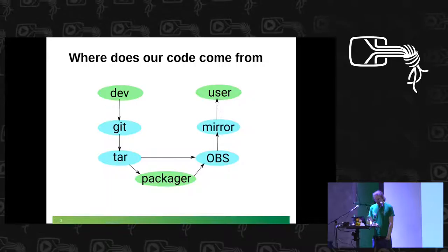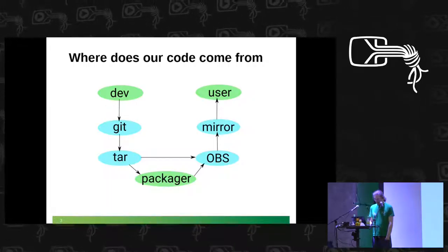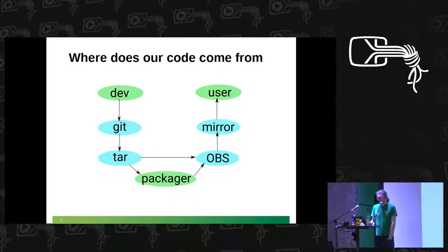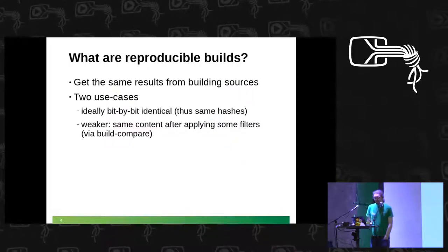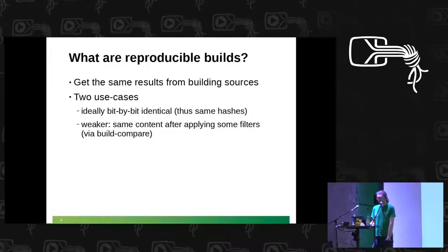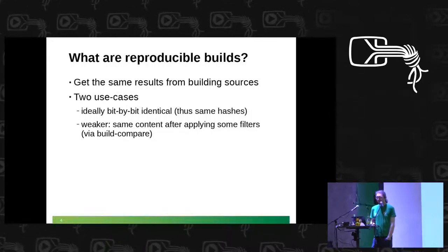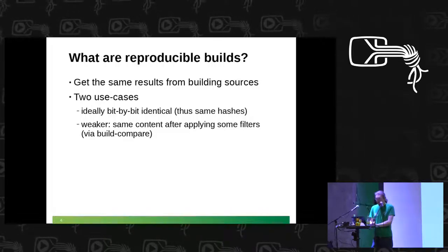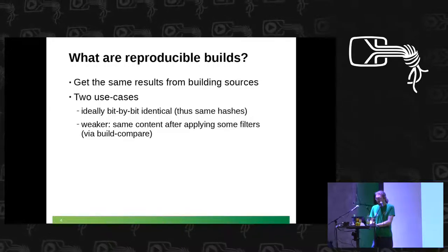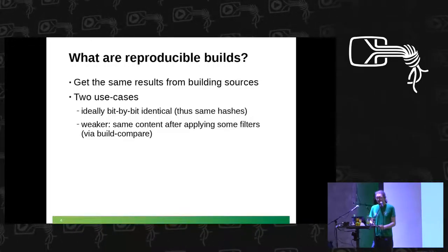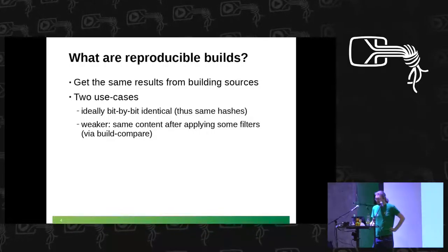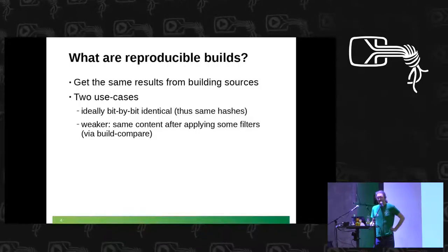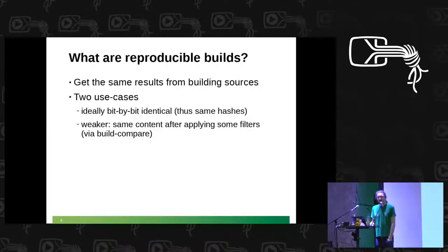So how do we know that they don't contain extra backdoors? We try to rebuild it and ideally it would be bit by bit identical but since that is a bit hard to start with, we try the weaker version for now. We apply some content filtering like dropping timestamps of the files, ignoring these and that is what our build compare tool does in the open build service. It applies some filtering but overall the binaries are still doing the same thing.